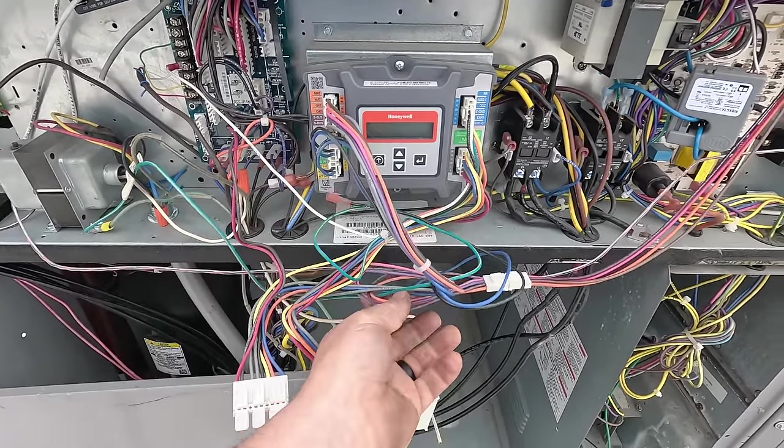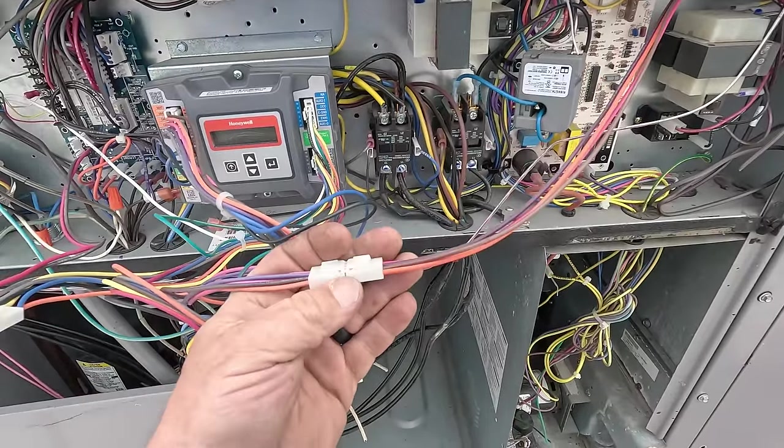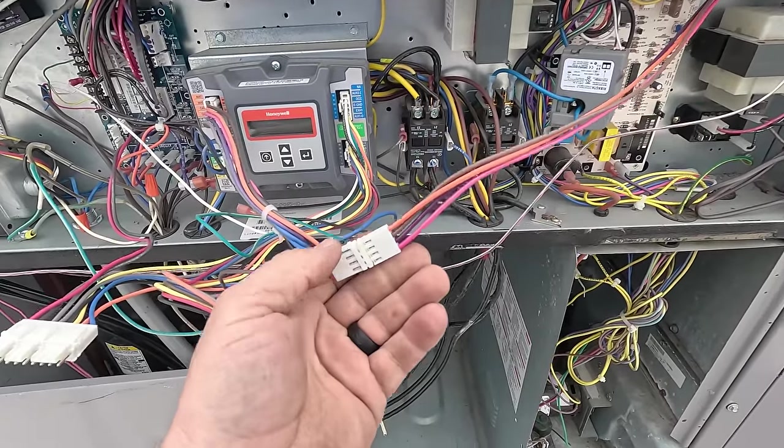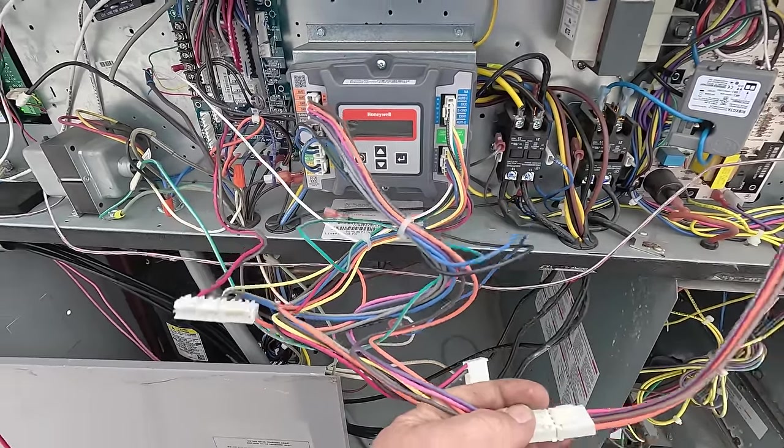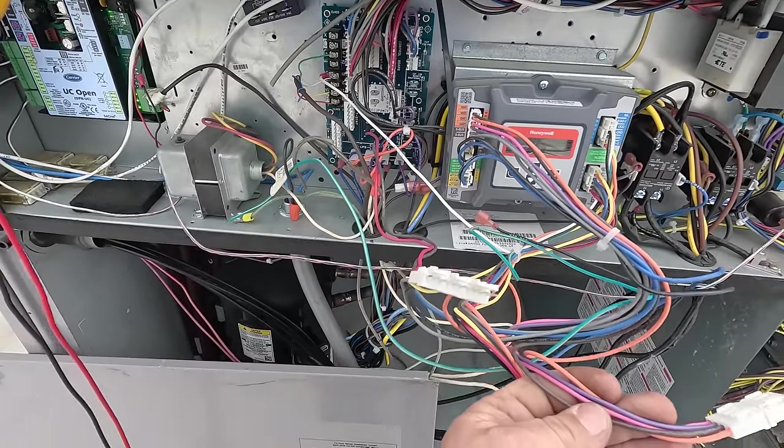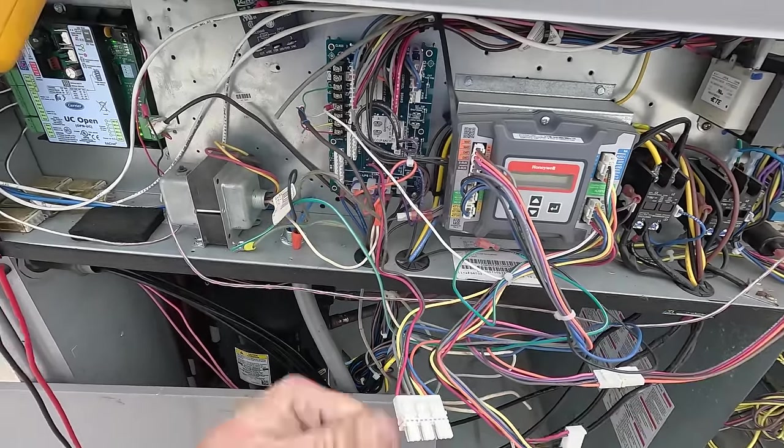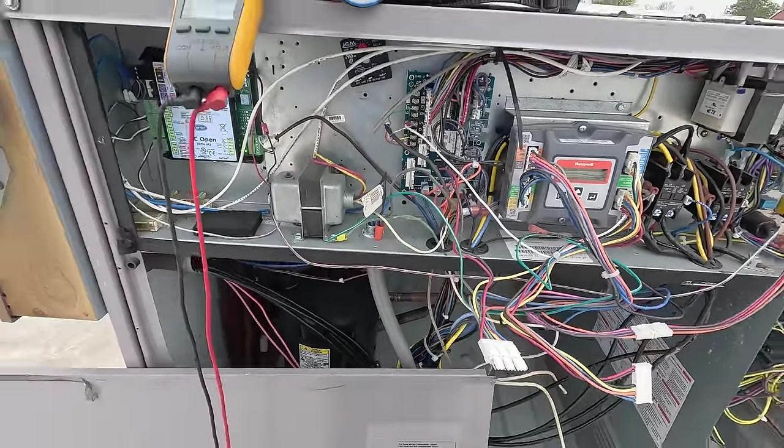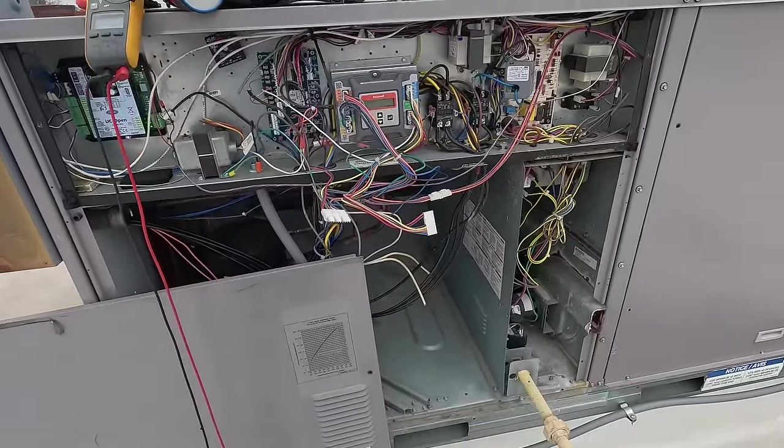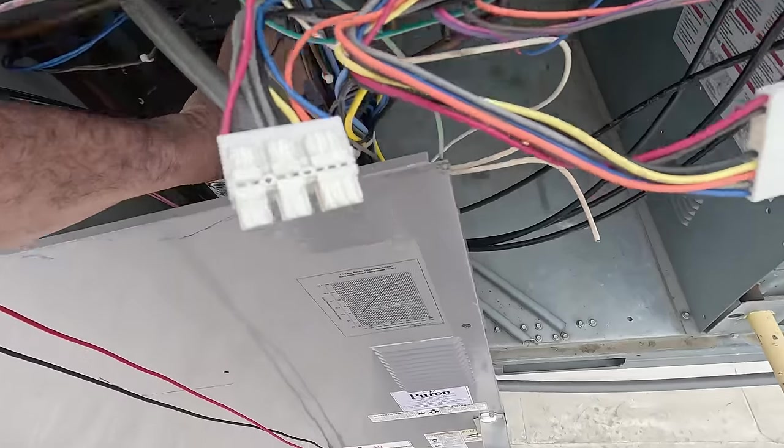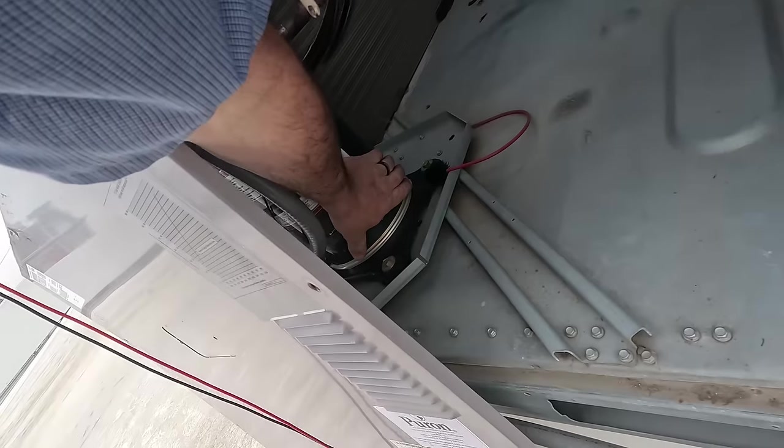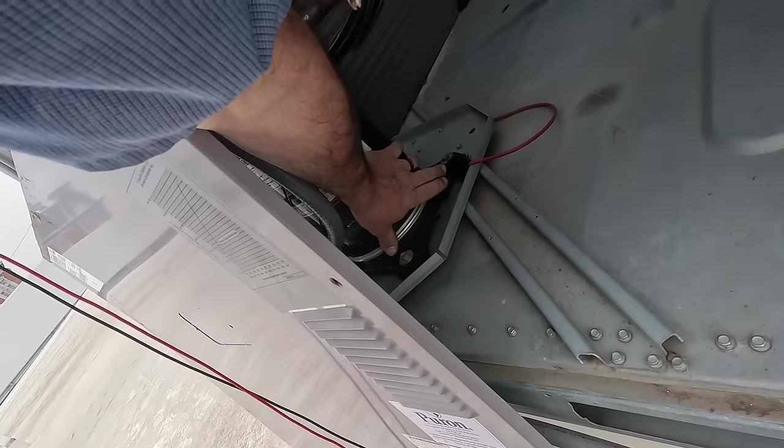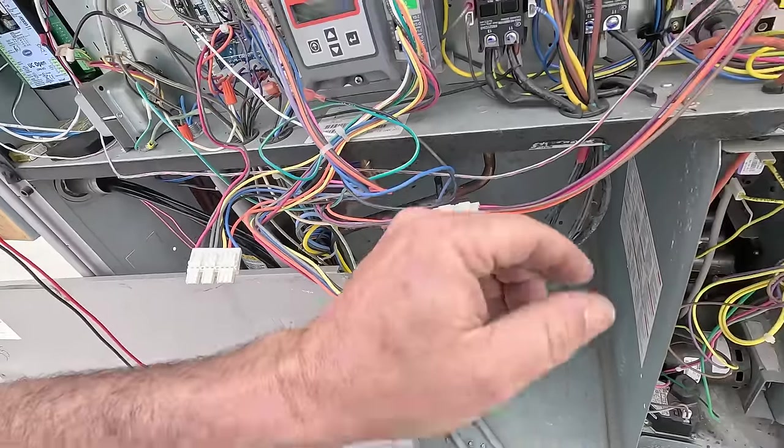But try to remember what these wires did. I think that's my economizer controller. Yeah, mixed air temperature sensor - so they just unhooked it. Well, fan's running. Let's see what else is not working. The compressor has a little bit of heat from the crankcase heater.